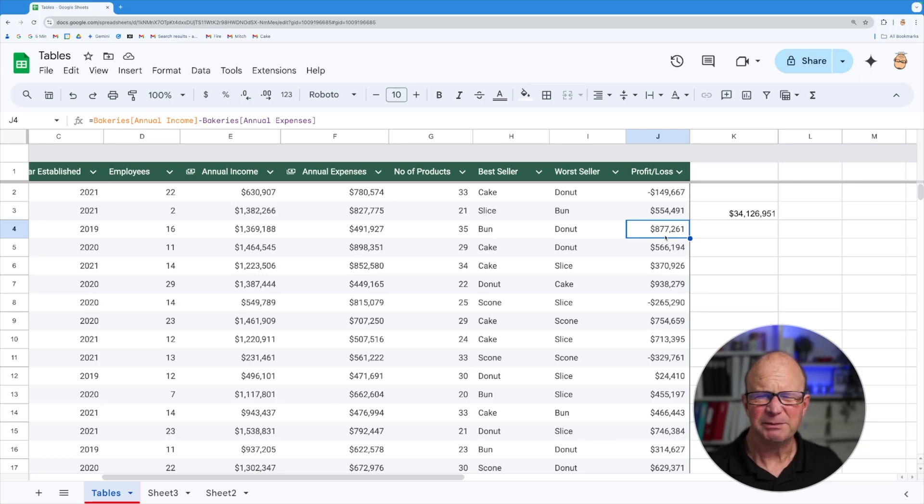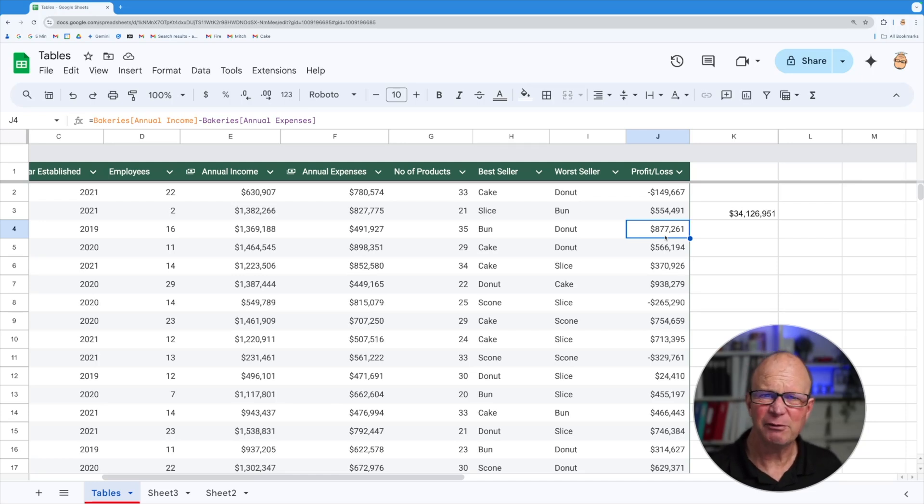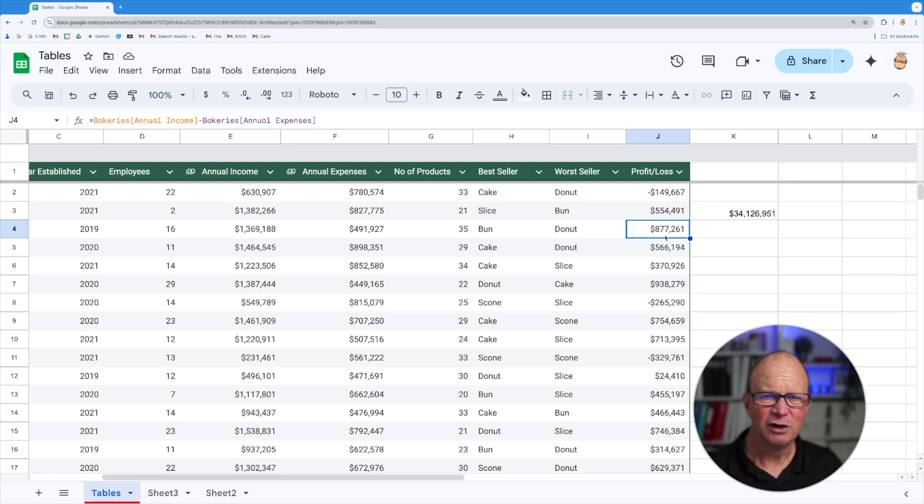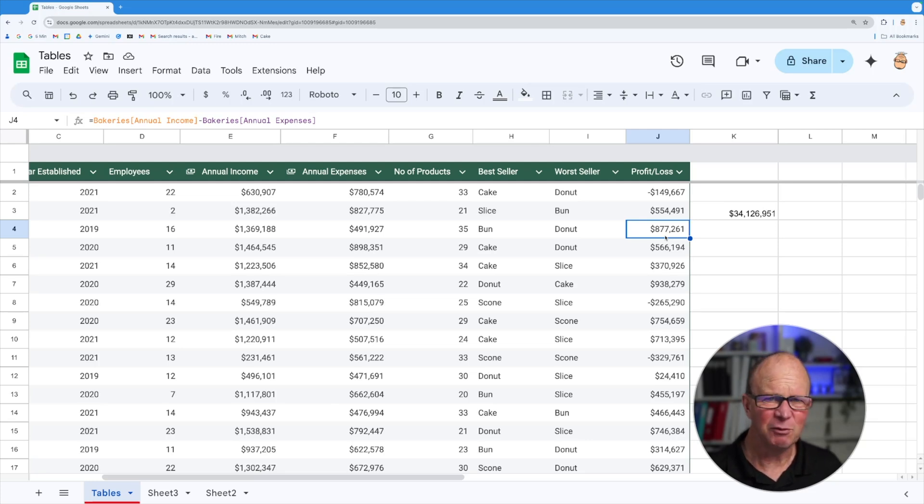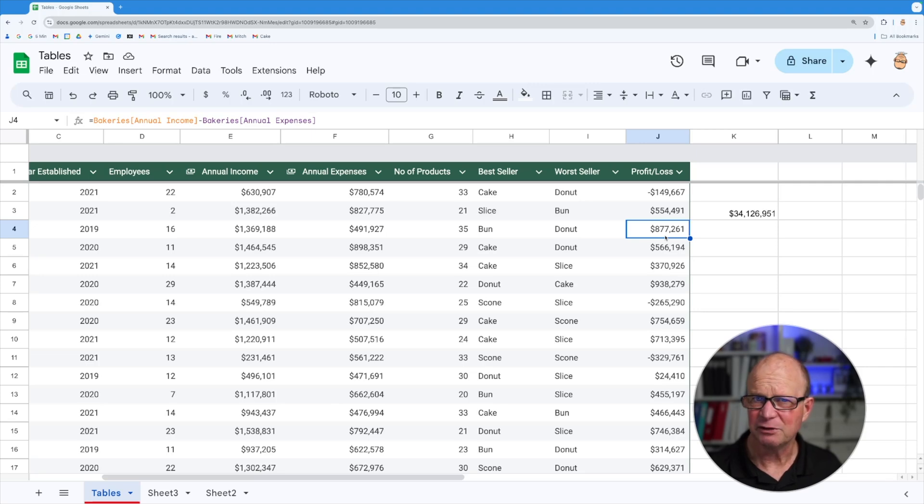So these calculations can be done anywhere inside this spreadsheet because it just gets that information back from my bakeries table. Super good, super cool and there's lots of functionality about to come that's going to make these even more powerful inside our spreadsheets.